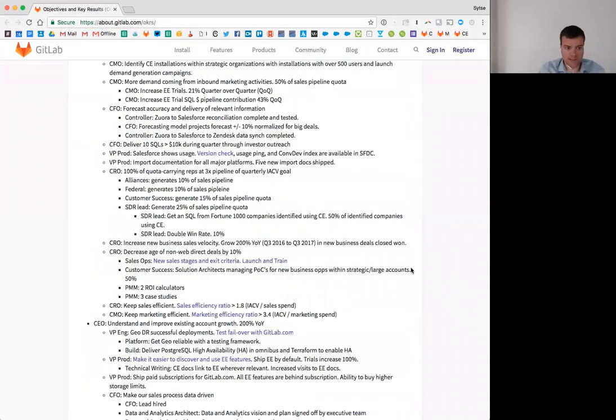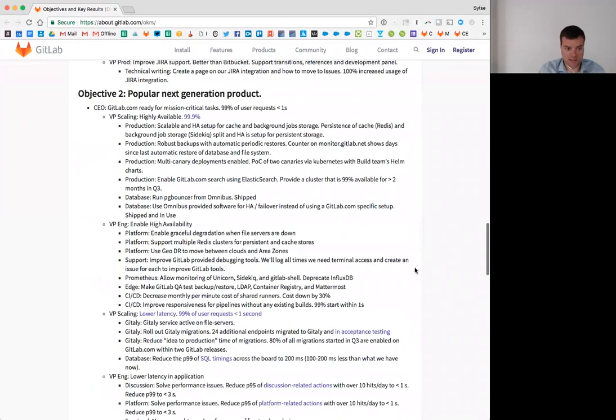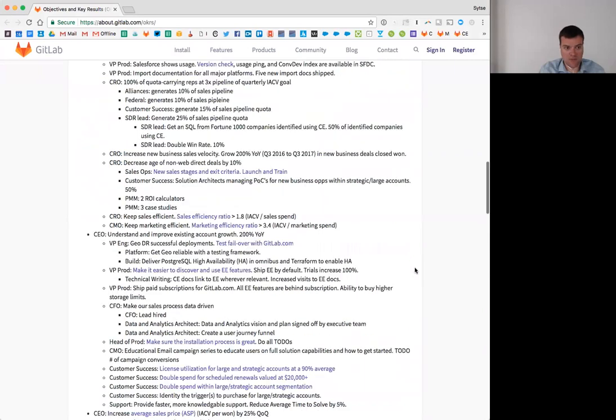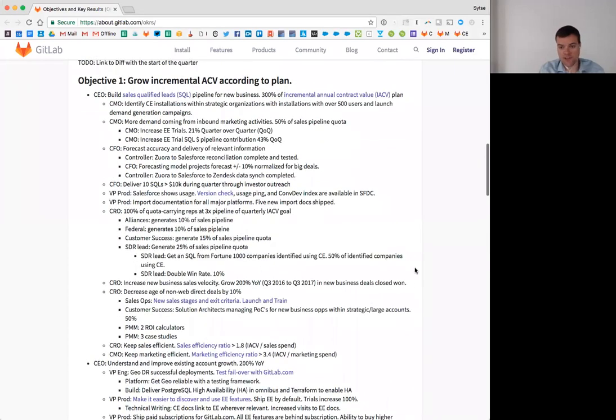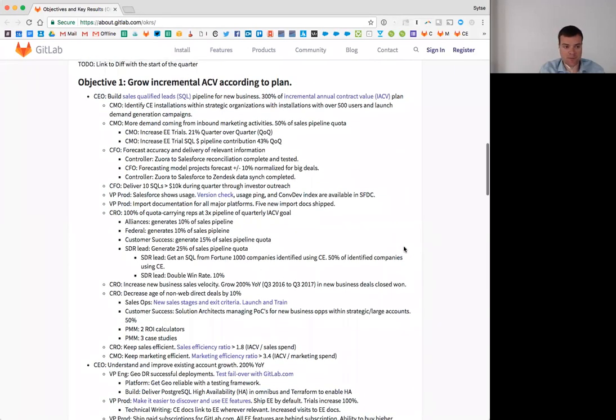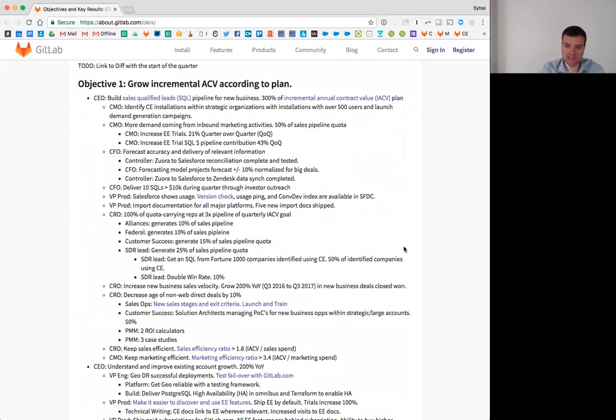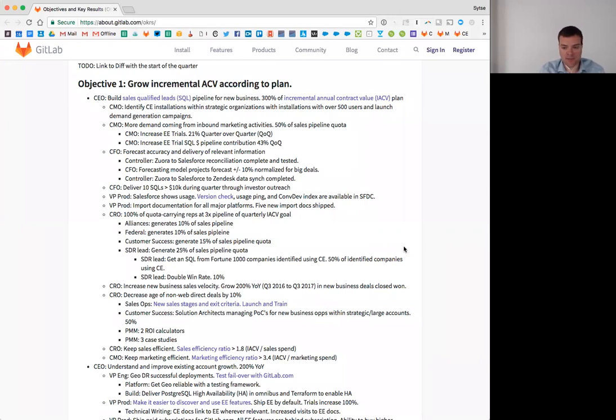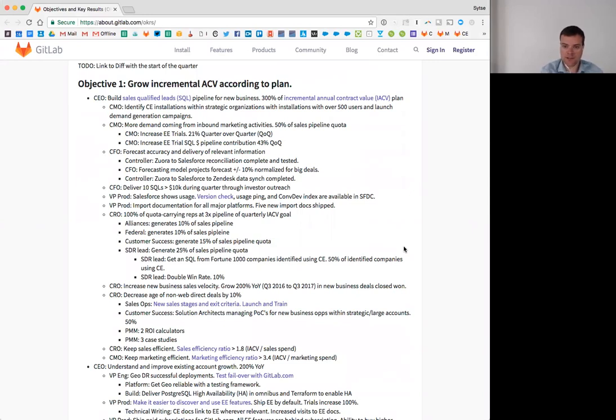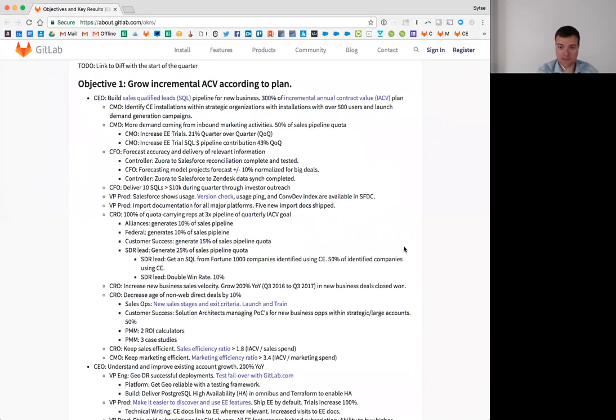Good morning everyone. I want to use today's functional group update to go over our OKRs. You can find the OKRs in the link in the calendar invite and we are using a new structure this quarter. The first quarter we did OKRs via Lattice. The second quarter we kind of not did OKRs which is pretty bad and now we're doing the OKRs using GitLab.